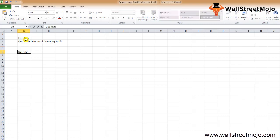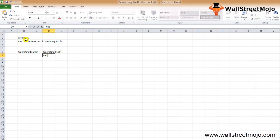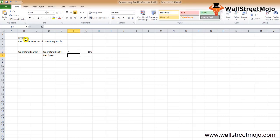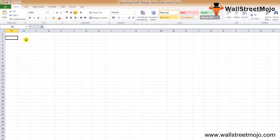The formula of operating profit margin is: Operating Profit divided by Net Sales, multiplied by 100. Let's take an example so that we understand the operating profit margin in a good fashion.